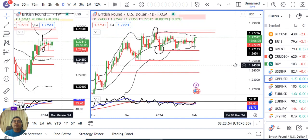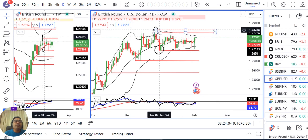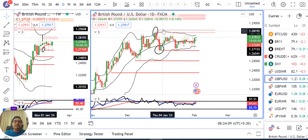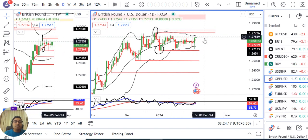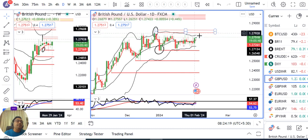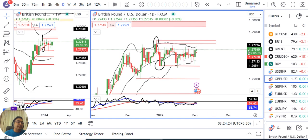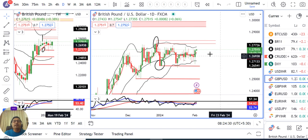GBP Dollar saw a good bullish candle yesterday with a price rejection at the lower end of 1.2625. The broader range is: lower side 1.2600 and higher side 1.2850. Price has been consolidating within this range, showing choppy and volatile behavior. As long as price stays within this range, this choppy volatile behavior will continue.